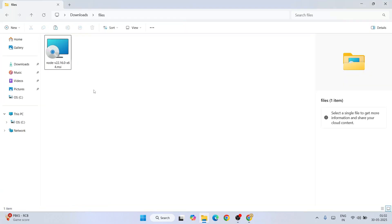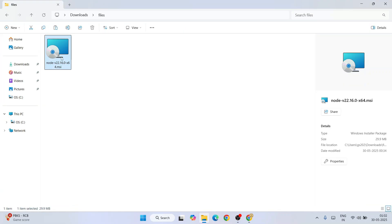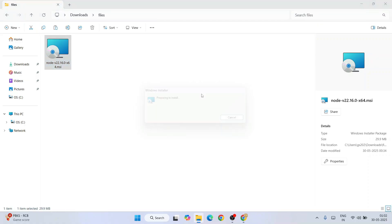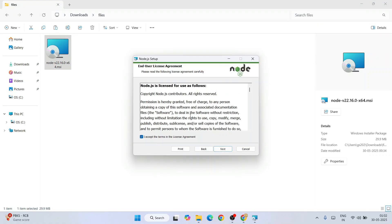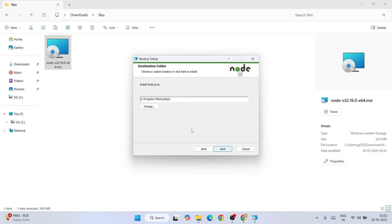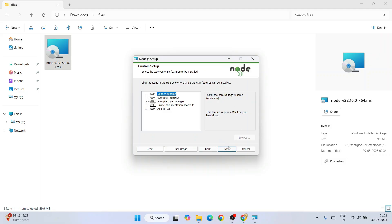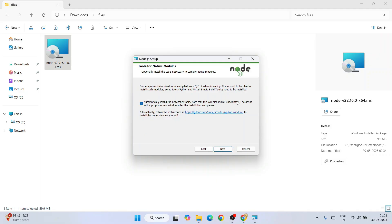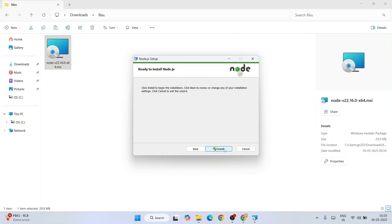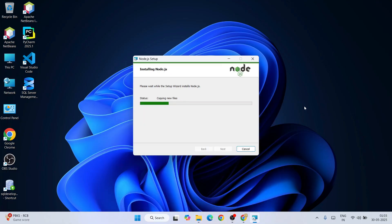I've already downloaded it, so I'll cancel and go to my downloads directory. Here is Node.js version 22 LTS edition. Just double-click on it, click Next, accept the license agreement, click Next. This is where Node.js is going to be installed — keep everything as default, click Next. You can also install Chocolatey or skip it — I'm going to skip that. Click Next and then click Install. Node.js will ask for administrative privileges, click Yes.